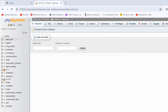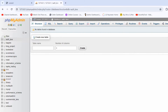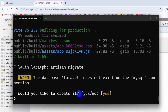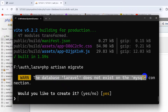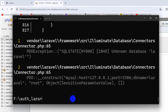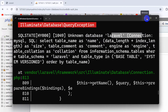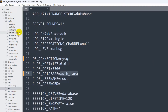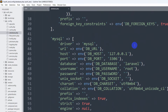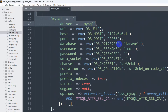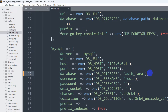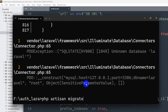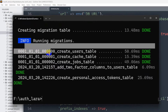We created our database, so now we're ready to run: php artisan migrate. Let's go back to our command prompt and run php artisan migrate. It asked whether the database Laravel does not exist — would you like to create it? We said no, then got an error: Unknown database Laravel. To fix this, we go to the config folder and open database.php. Scrolling down to the MySQL driver section, we can see DB_DATABASE, and we change it to auth_lara. Save it, go back to the command prompt, run php artisan migrate again, and there you can see all the database tables are migrated.